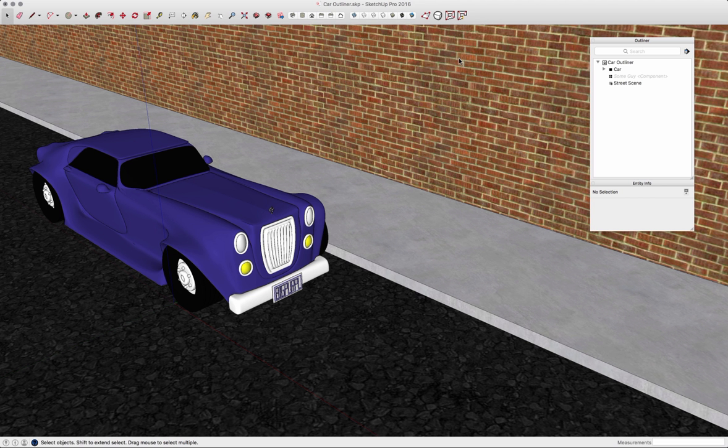Hey guys, this is Aaron. I want to walk you through using the Outliner window to navigate through a SketchUp model.